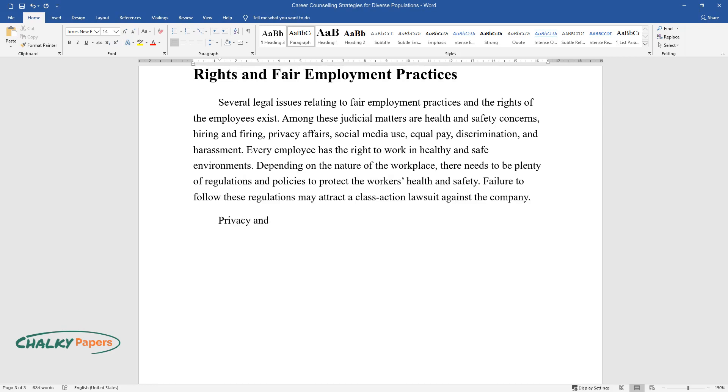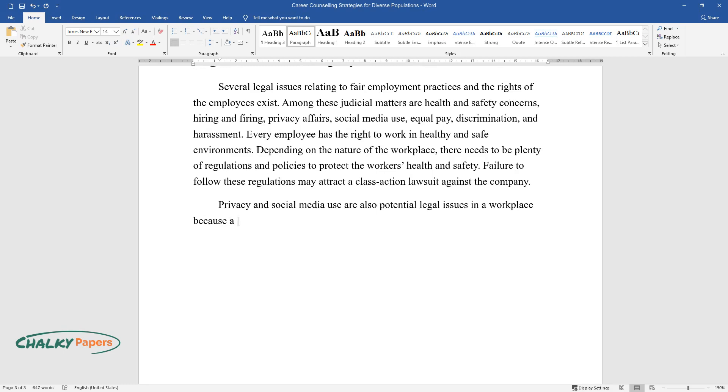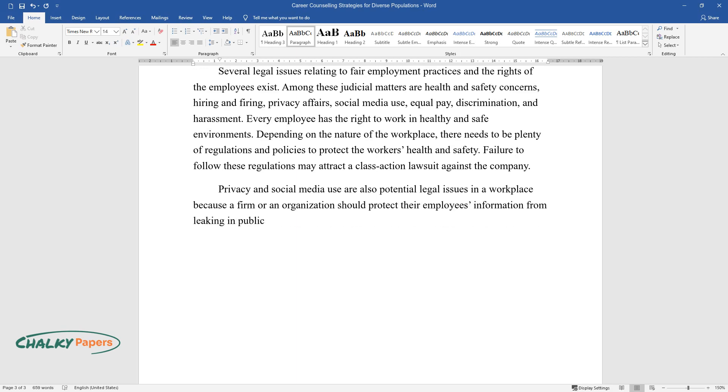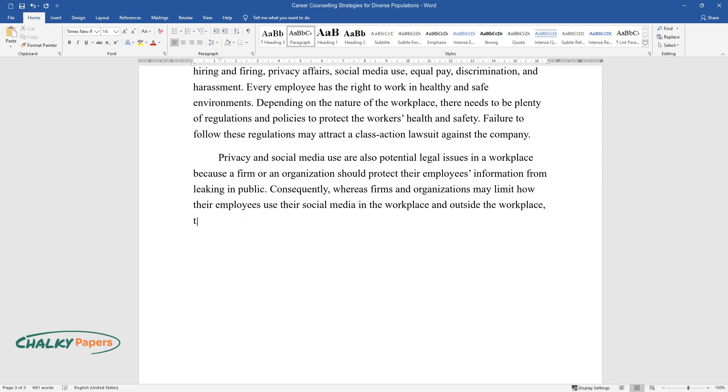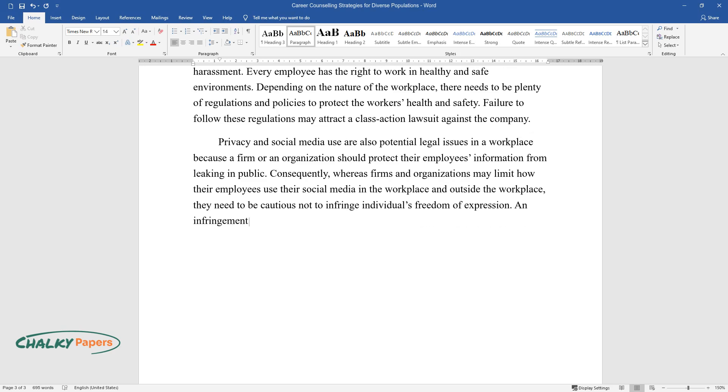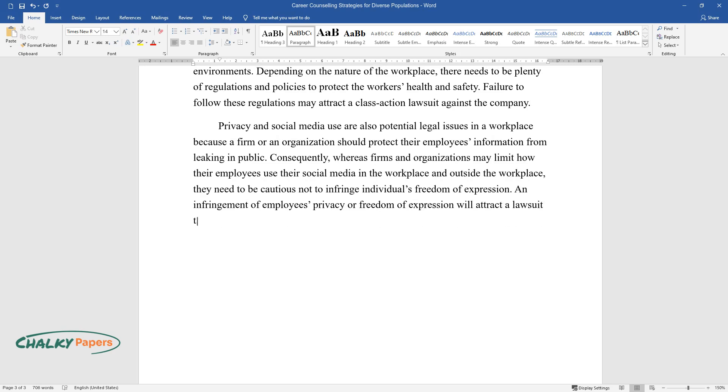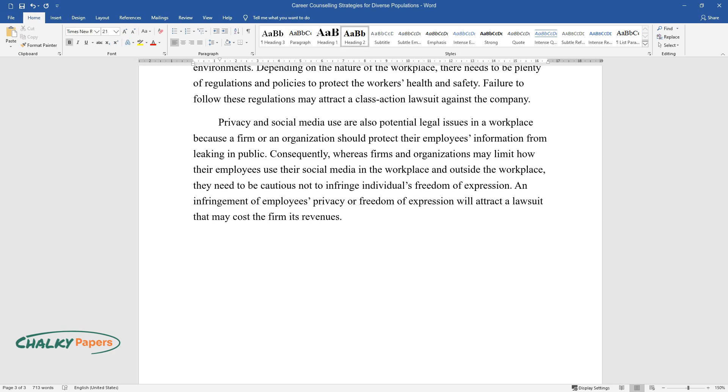Privacy and social media use are also potential legal issues in a workplace because a firm or an organization should protect their employees' information from leaking in public. Consequently, whereas firms and organizations may limit how their employees use their social media in the workplace and outside the workplace, they need to be cautious not to infringe individuals' freedom of expression. An infringement of employees' privacy or freedom of expression will attract a lawsuit that may cost the firm its revenues.